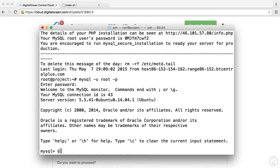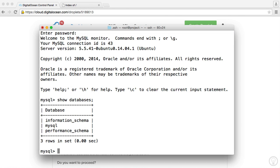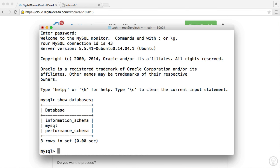So from here we can do things like show our databases. You see we have three at the moment. We can create a database if we want to. We can create tables on that database. We can update it. If you're used to using SQL in a terminal to do things like this, this will be the perfect way for you to do it. So you have free reign over whatever you want to do within here.